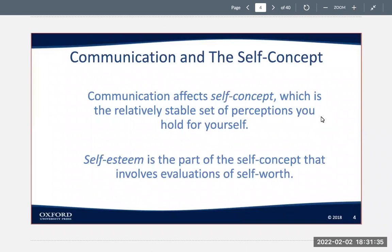Let's start with communication and the self-concept. Communication affects self-concept, which is the relatively stable set of perceptions that you hold for yourself. And then you have self-esteem, and that is the part of the self-concept that involves evaluations of your self-worth.